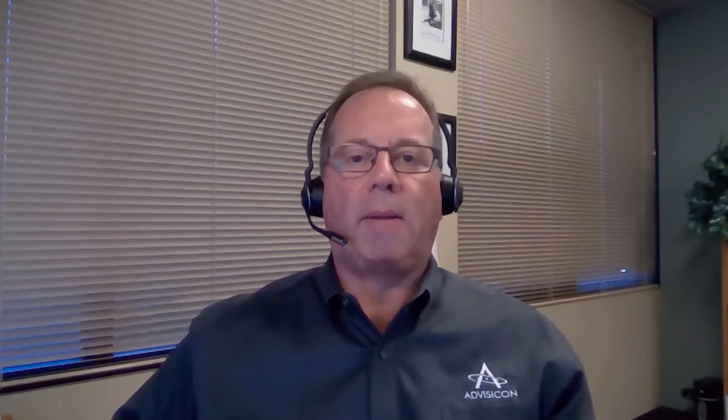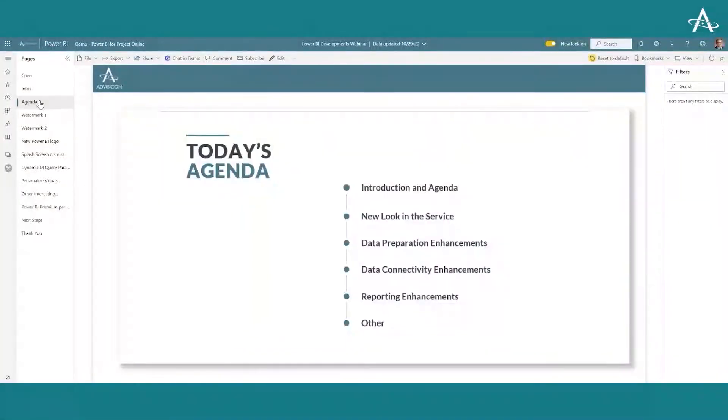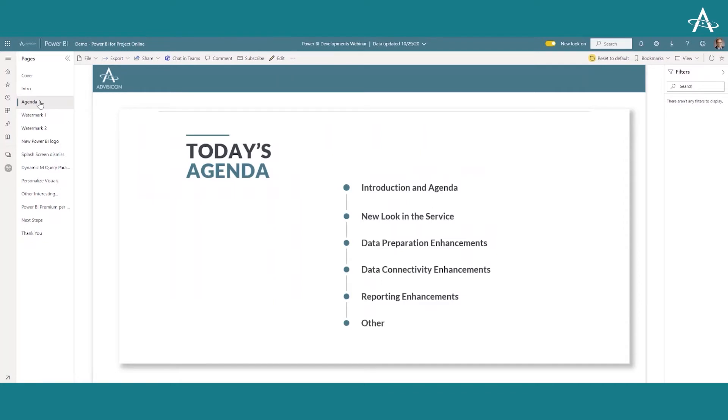We use Power BI from Microsoft quite extensively. Today's webinar is going to talk about some recent developments Microsoft has released in Power BI. There have been a lot of them this month, and we're going to be busy right now. Our agenda today covers new look and feel capabilities, enhancements in data preparation, data connectivity, and reporting, plus other enhancements that don't fit into those three buckets.